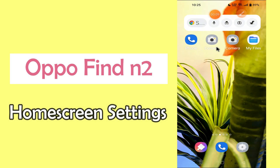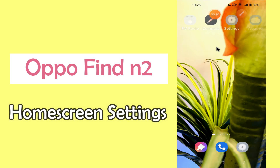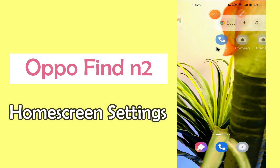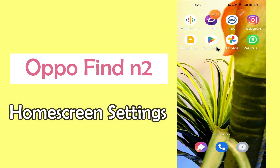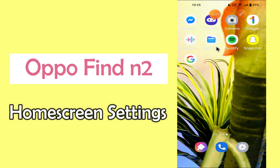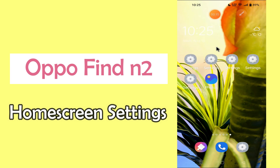Hello everyone, hope you are doing great. Welcome to my YouTube channel. In my today's video, I will be sharing with you about the home screen settings of Oppo Find N2.